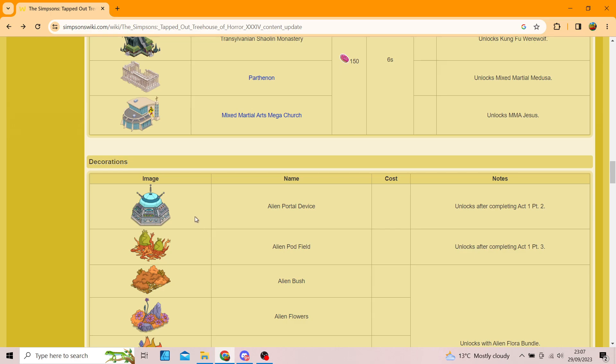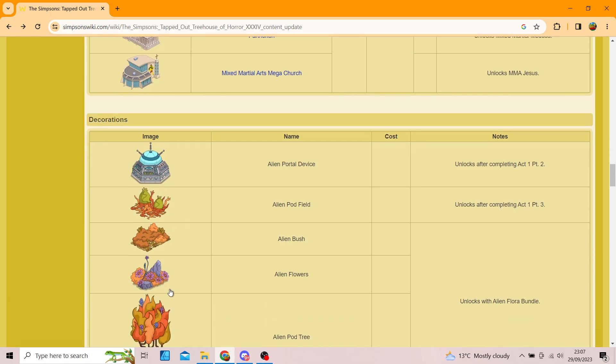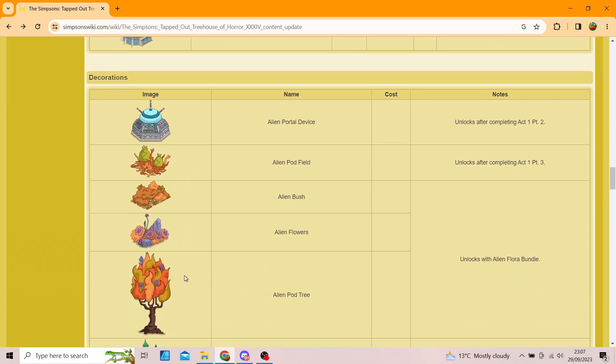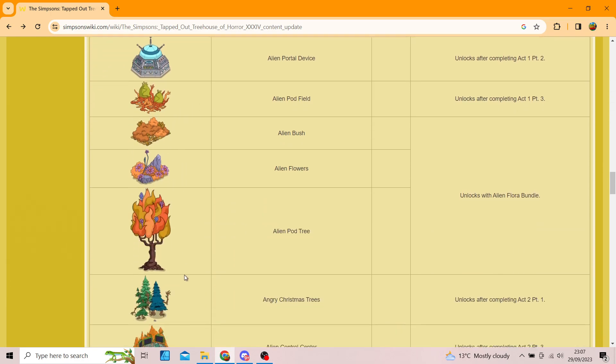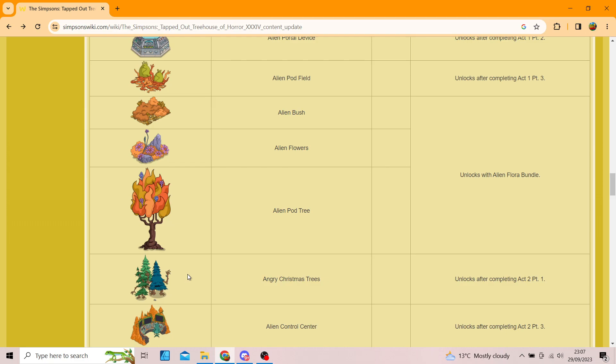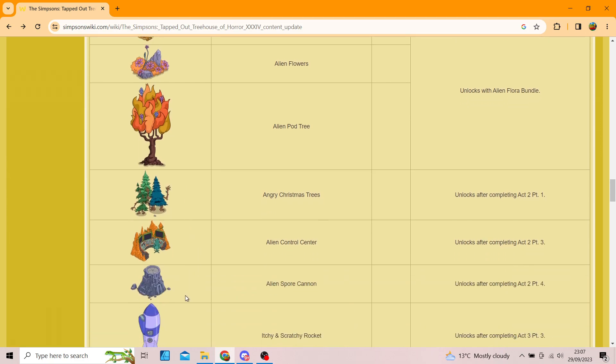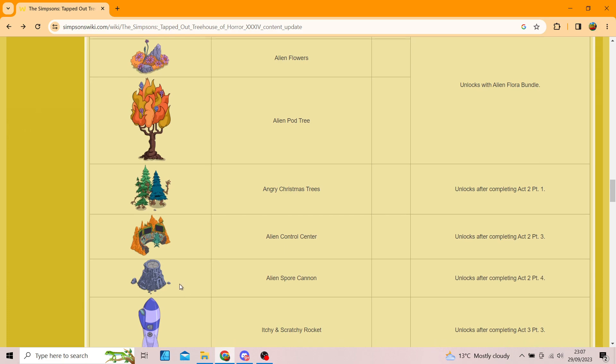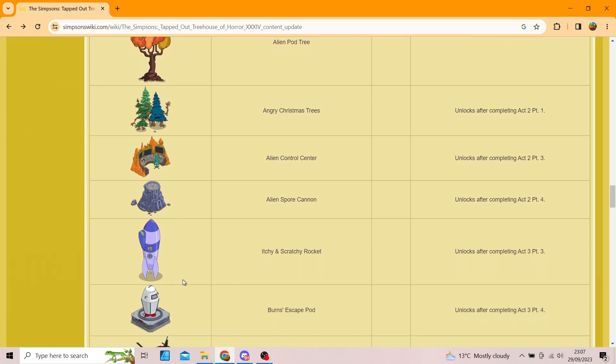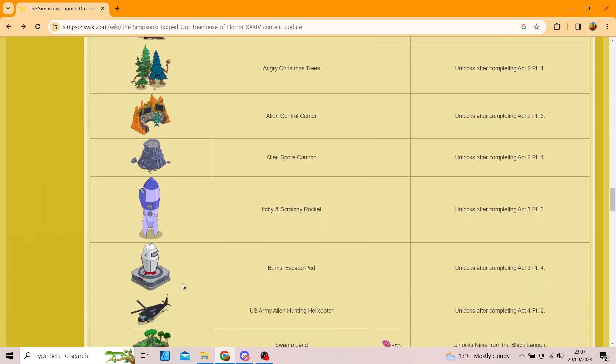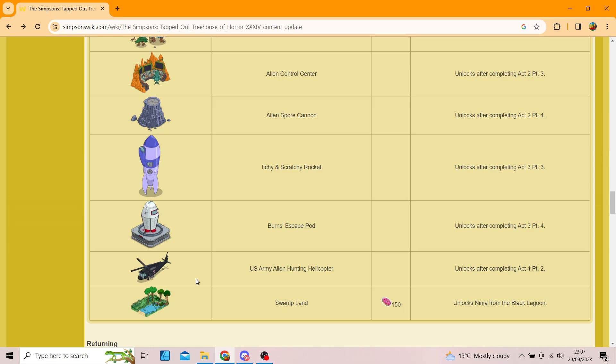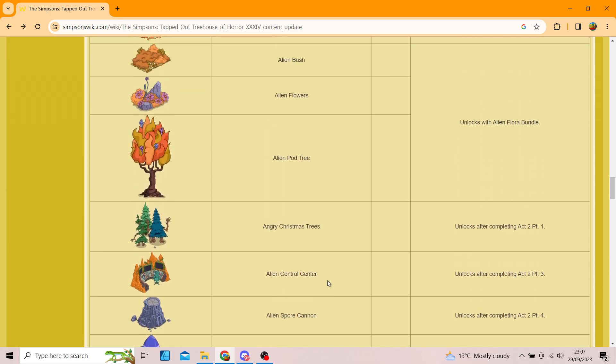On to the decorations, we've got the Alien Portal Device, I like the look of that, Alien Pod Field, Alien Bush, Alien Flowers, Alien Pod Tree, Angry Christmas Trees, Alien Control Center, Alien Spore Cannon, Itchy Scratchy Rocket, Burns Escape Pod, the US Army Alien Hunting Helicopter, and the Swampland for 150 Donuts.